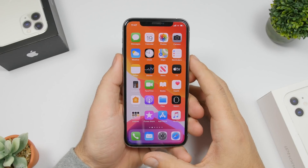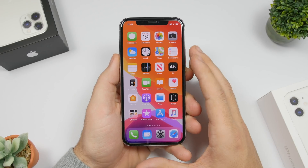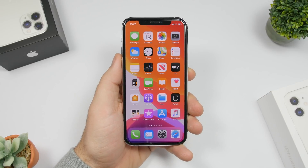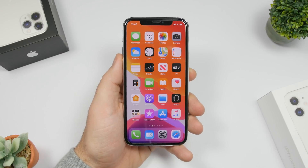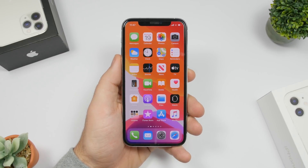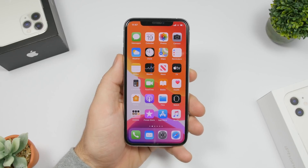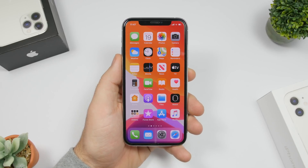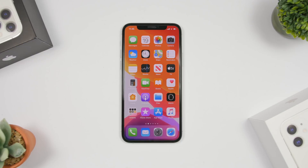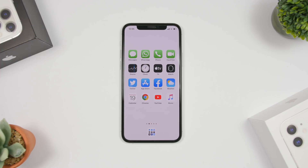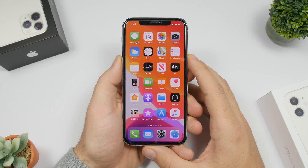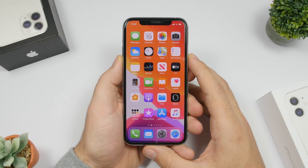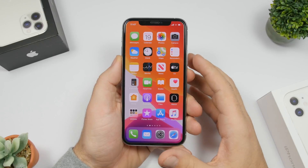Hey, what is going on everyone — today I will show you guys how to get a minimal look on your iPhone and make it stand out and look really different from other devices, all without using any computer or jailbreaking. Just following a few steps in this video, you can go from the default look to this amazing minimal setup.